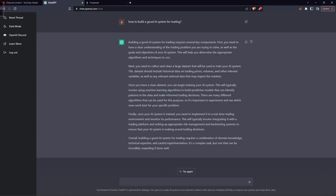Next, you need to collect and clean a large dataset that will be used to train your AI system. This dataset should include historical data on trading prices — like OHLC: open, high, low, close data — volumes, and other relevant variables, as well as any relevant external data that may impact the markets. Once you have a clean dataset, you can begin training your AI system. This typically involves using machine learning algorithms to build predictive models that can identify patterns in the data and make informed trading decisions. There are many different algorithms, so it's important to experiment and see which one works best for your specific problem.